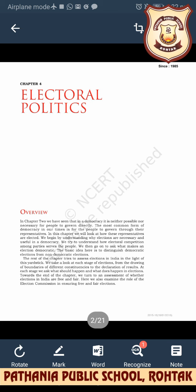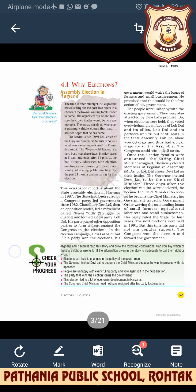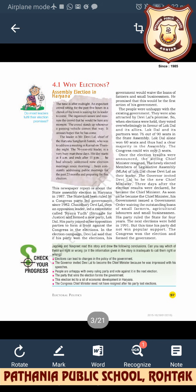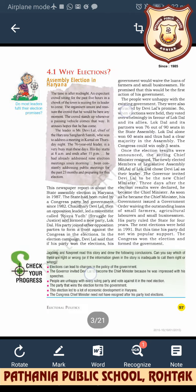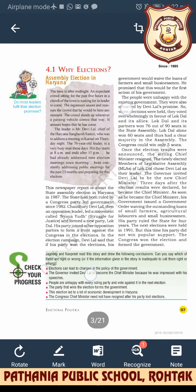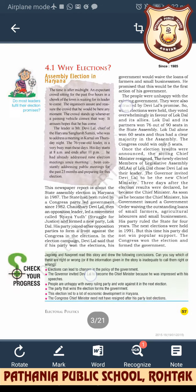We will study how these representatives are elected, starting with why elections are necessary and useful in a democracy. We will also try to understand how electoral competition among parties serves the people. Further, we will study about constituencies, nomination of candidates, the election campaign, polling, and the counting of votes.